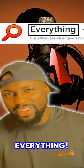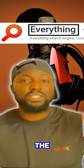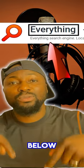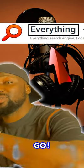It is actually called Everything, and I will leave the link in the description below. Let's go.